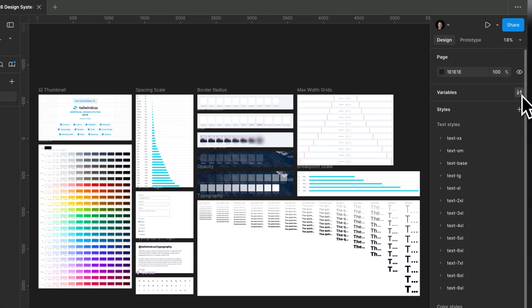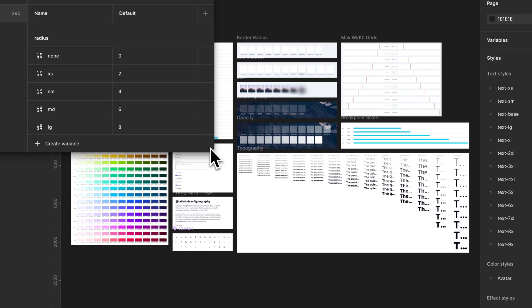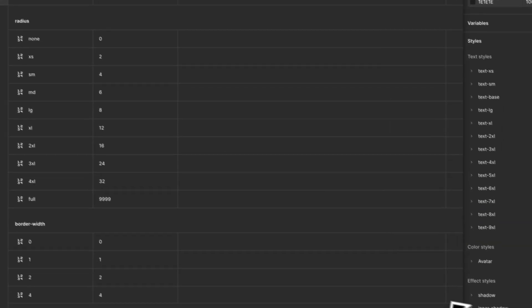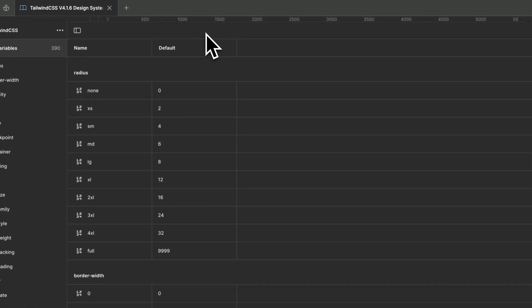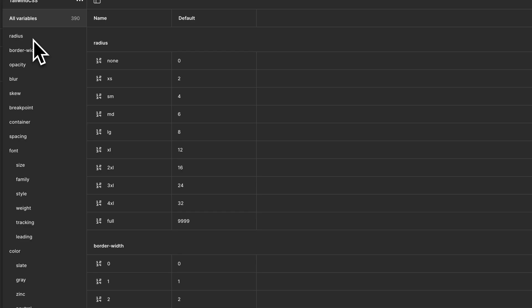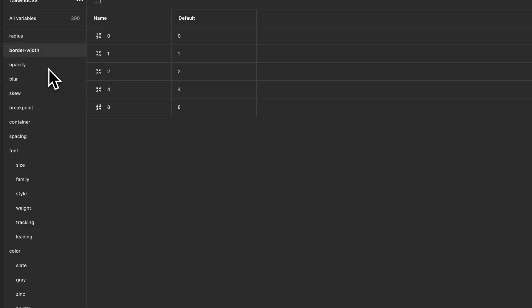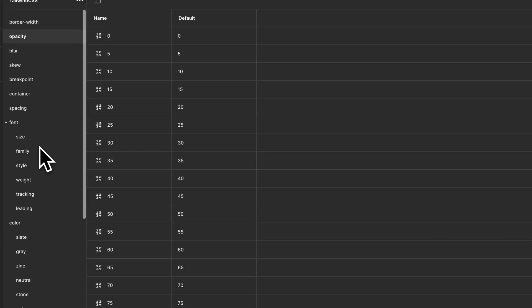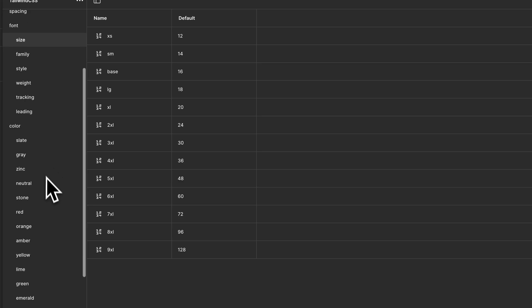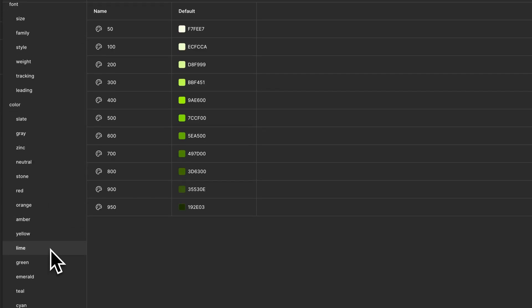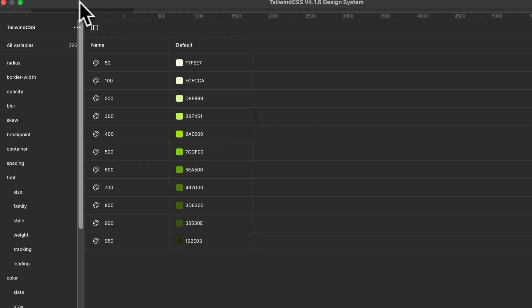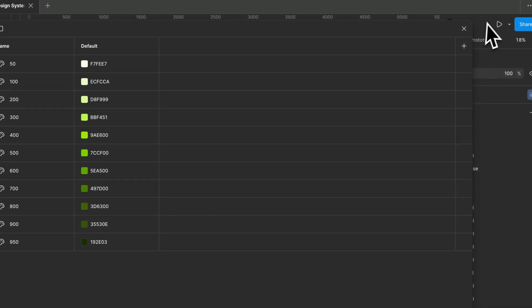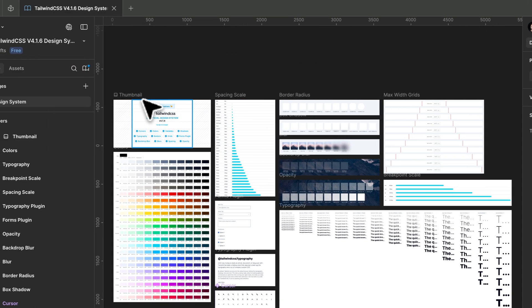It also has all the variables. Here we can see all the variables in this file, which consists of radius, border width, opacity, font, font sizes, everything. All the color variables that are latest in the latest v4 version of Tailwind, sizes, and everything culminates in this one file.